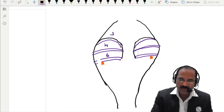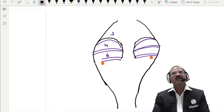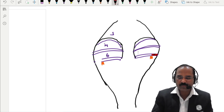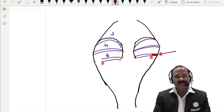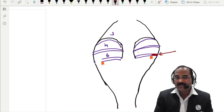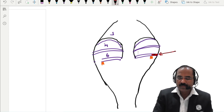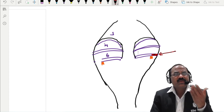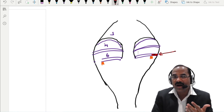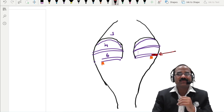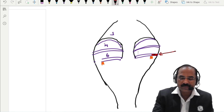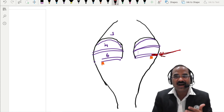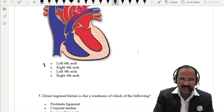On the right side, the part of the sixth arch artery between the lung bud and the aorta disappears off. On the left side, it remains persistent — and this is known as the ductus arteriosus. The ductus arteriosus is derived from the part of the left sixth arch artery between the lung bud and the dorsal aorta. After birth, it obliterates and becomes the ligamentum arteriosum. If it remains patent, that is patent ductus arteriosus, due to persistence of the left sixth arch artery.